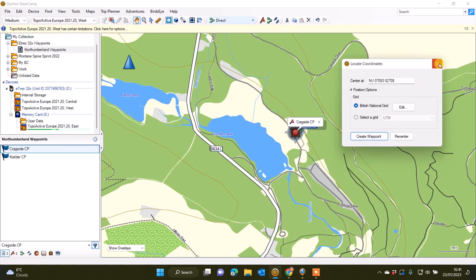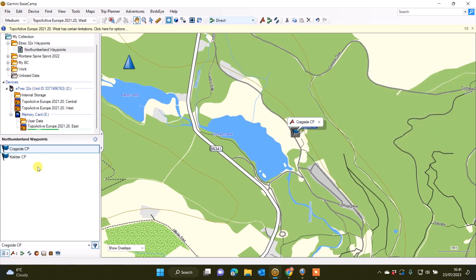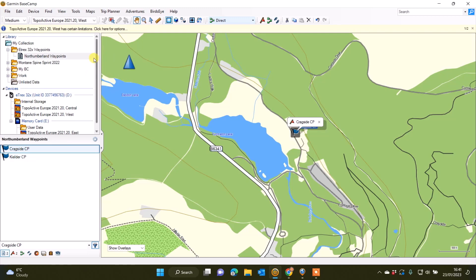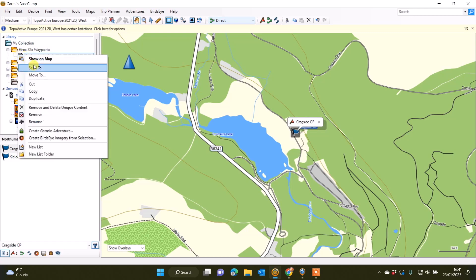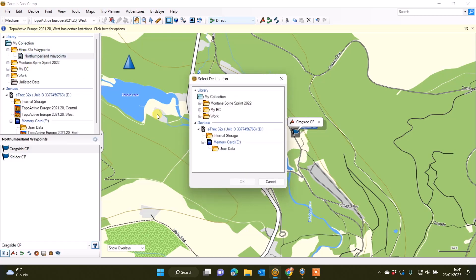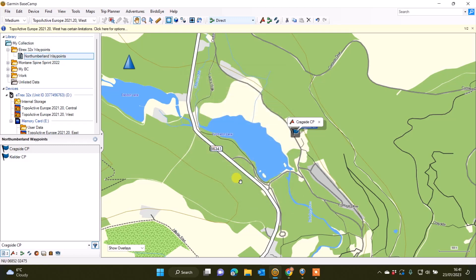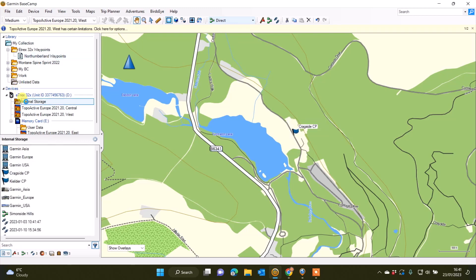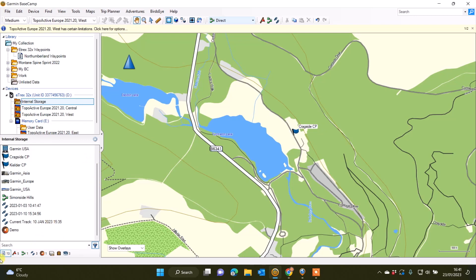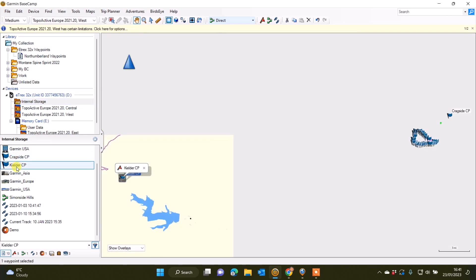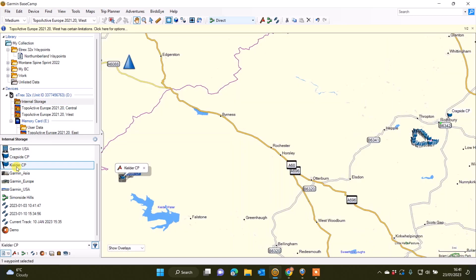I'm going to close the Locate Coordinates box down. If I now want to send those two waypoints to my eTrex 32x or whichever compatible GPS device you've got connected to Basecamp software on a computer using a USB cable, I'm simply going to right-click on the list file that I've got named Northumberland Waypoints, select the option Send To, and then find Internal Storage folder underneath my eTrex 32x and select OK. What will happen is that will now be sent to my internal storage. On my Devices tab that I can see in the top left-hand window, eTrex 32x Internal Storage, I can now see anything I've got on my GPS device. We can see there we've got Cragside CP and Kielder CP.